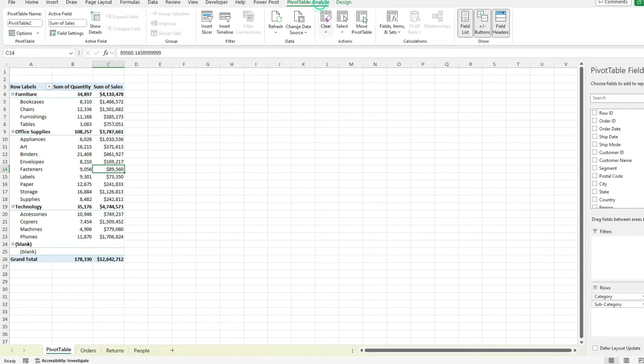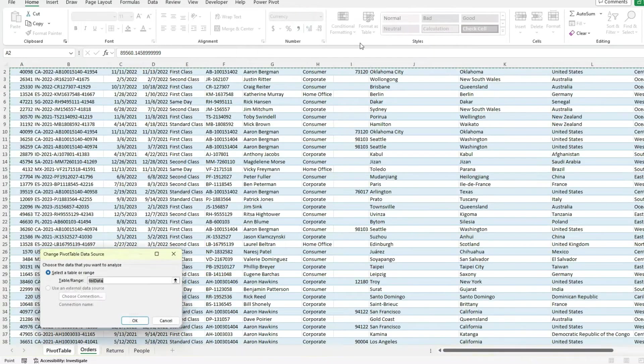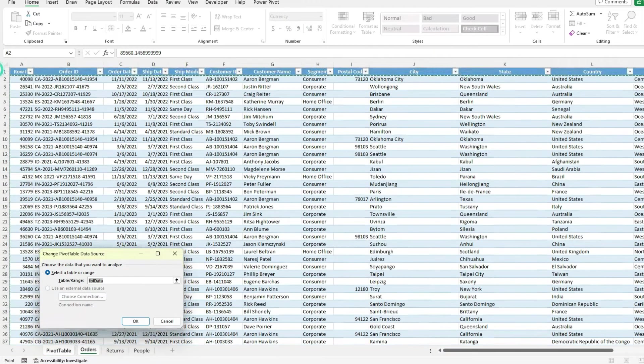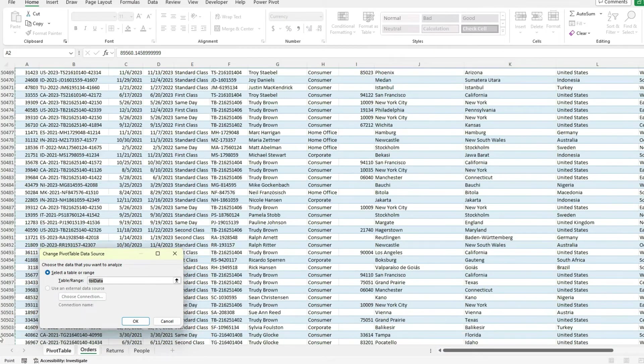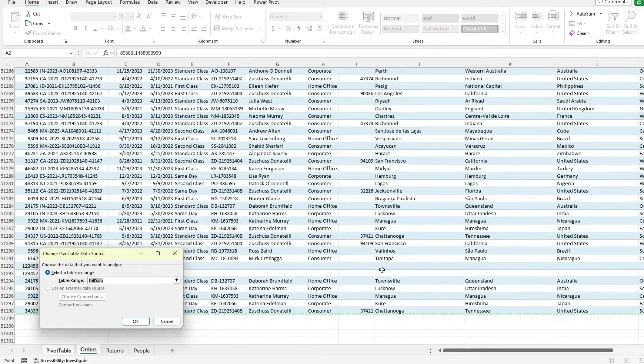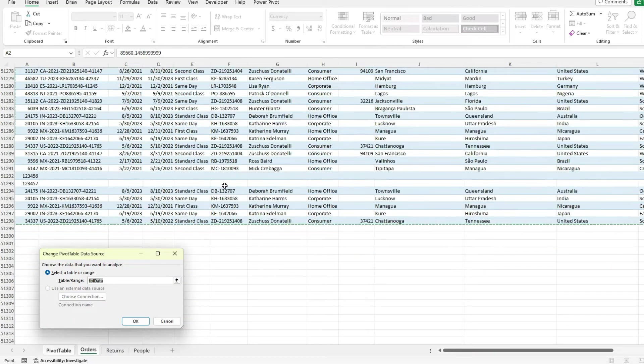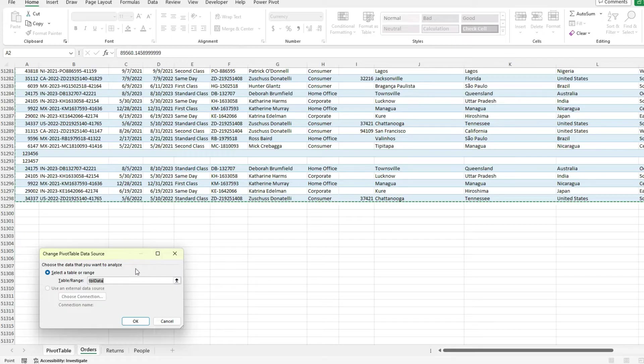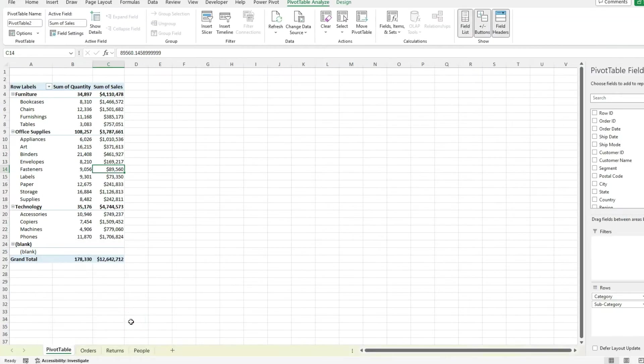Again, back to pivot table analyze, change data source. It's going to include all those values that we've just put in there. So it's very effective and very easy to set it up that way.